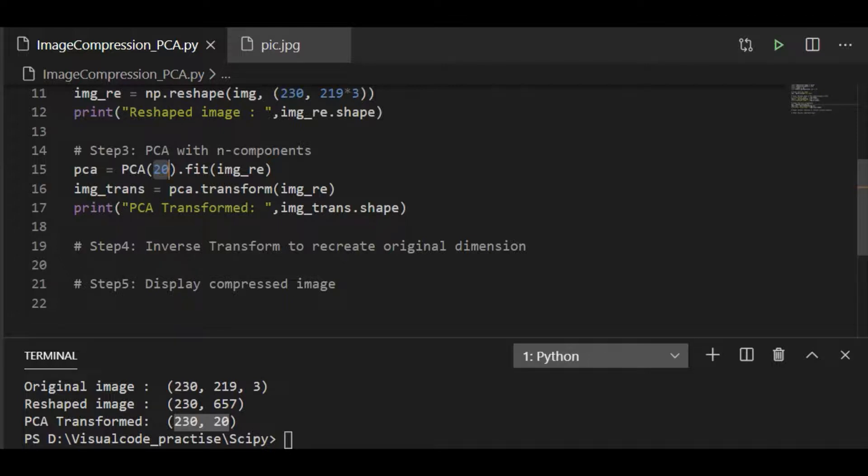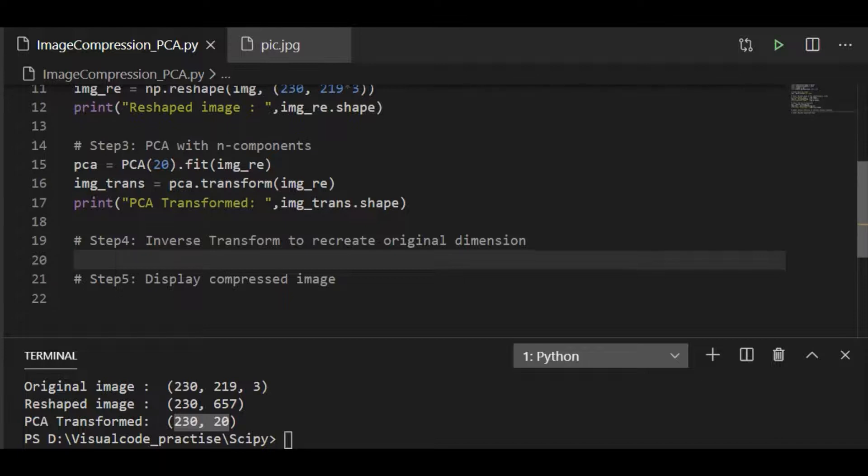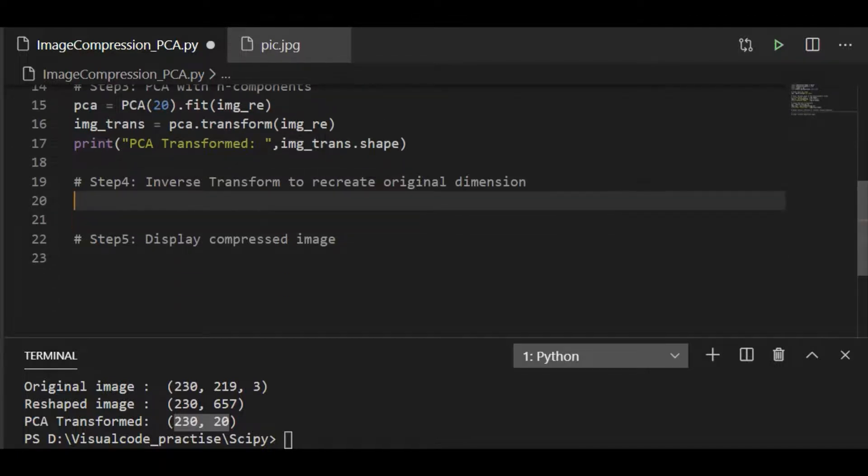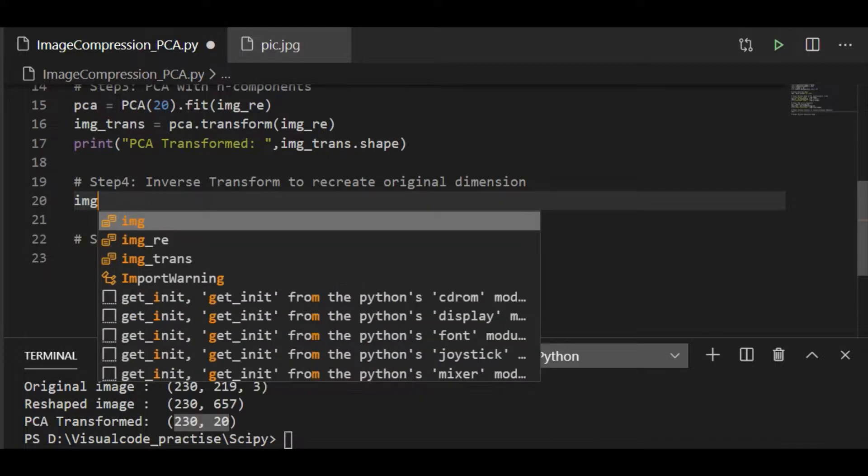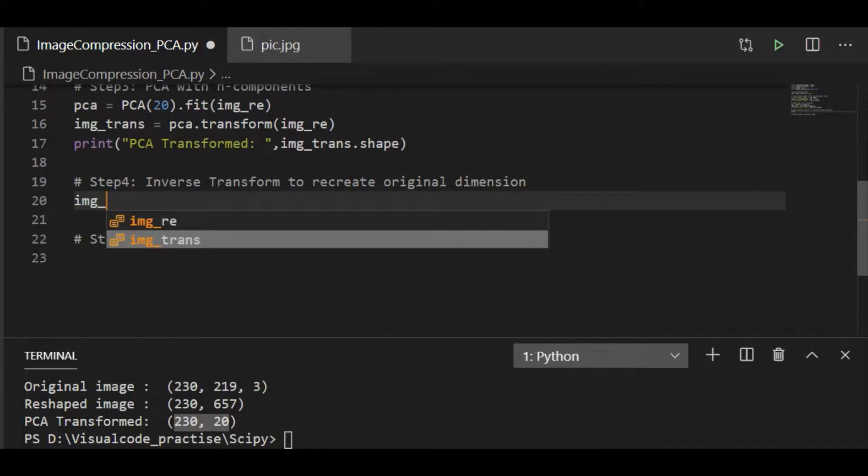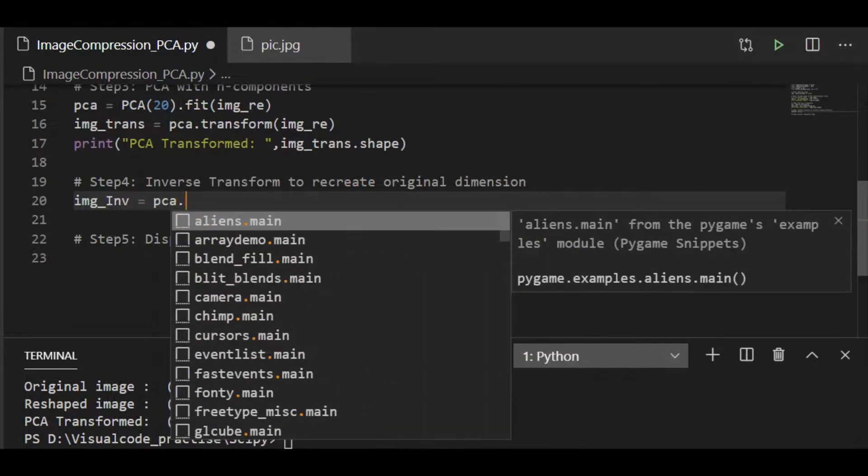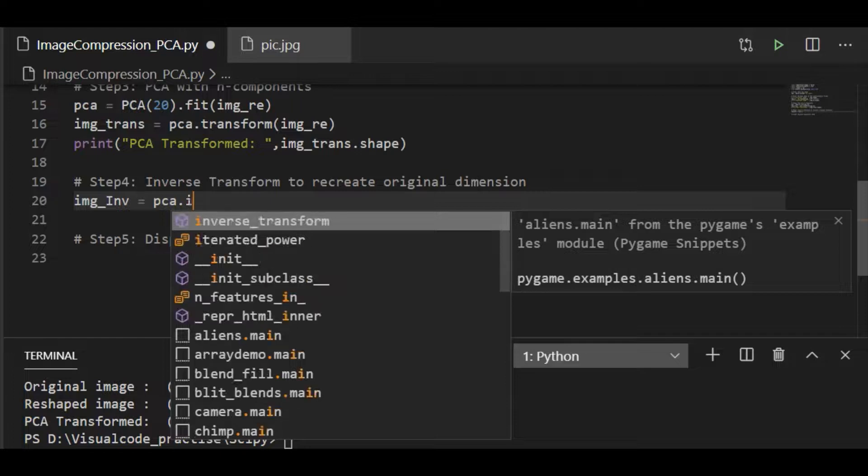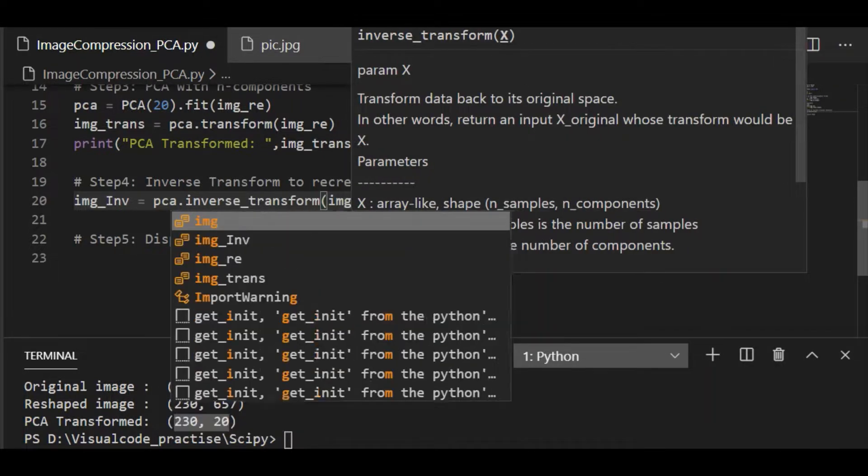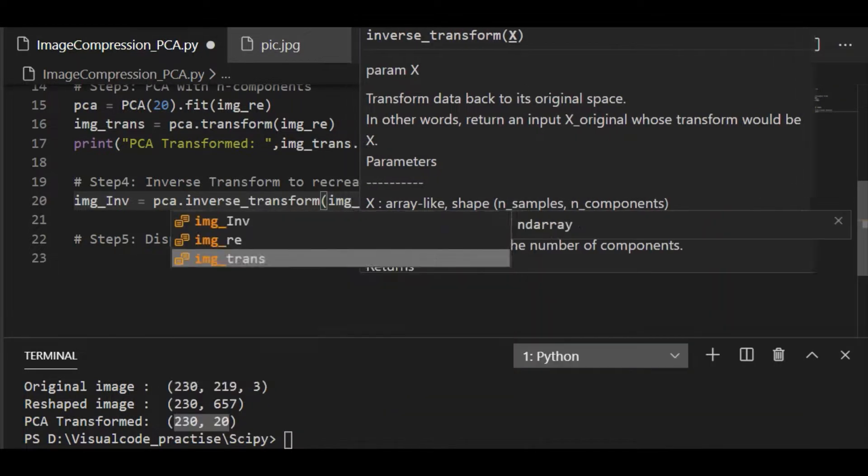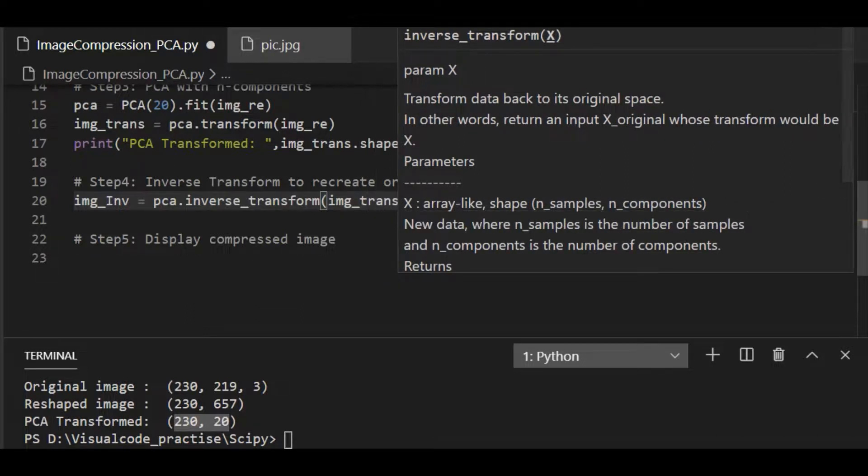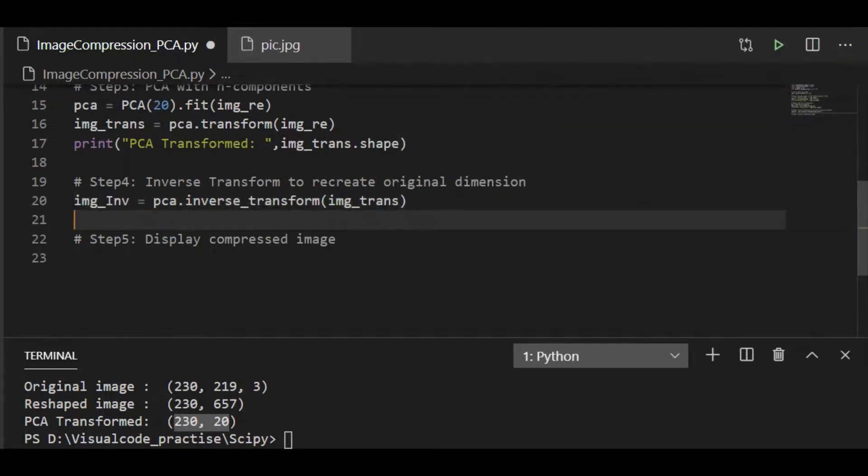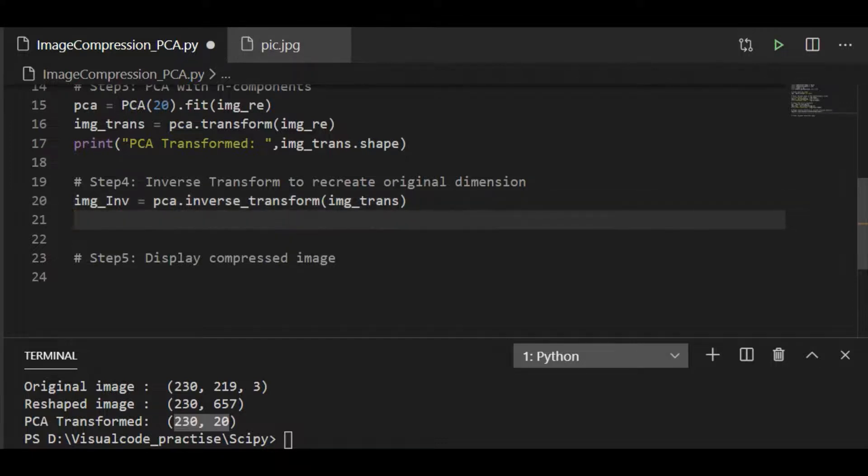For that, we have to inverse transform and reshape the image to original dimension for visualization. So the fourth step is have the image array, image_inverse_transform array to which we shall call PCA inverse transform and image_transform is the parameter which is the transformed image object. Now, after inverse transform, we have to reshape it to the original dimension, then only we can visualize it.